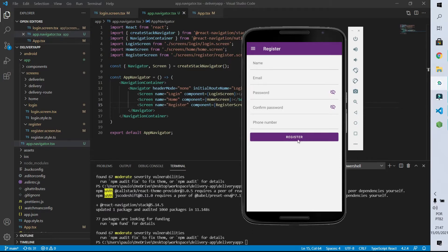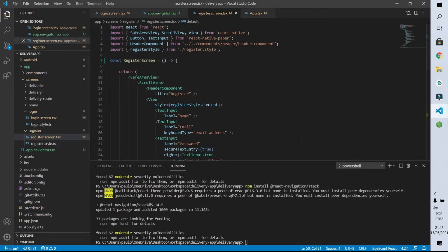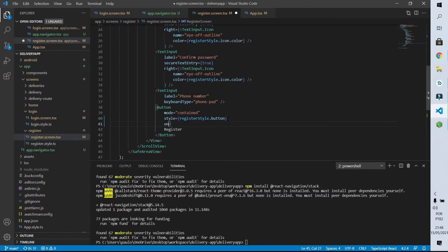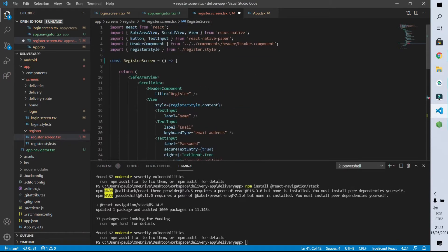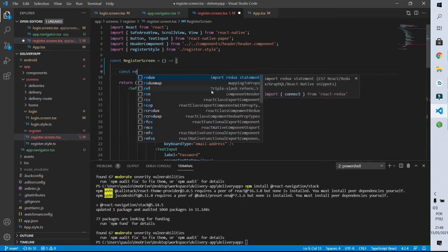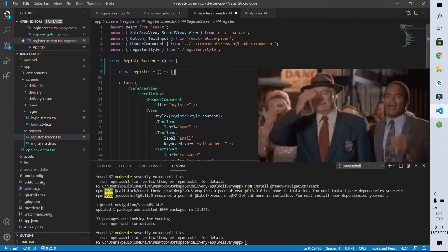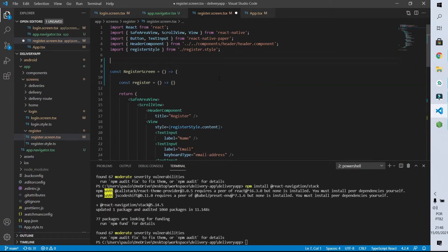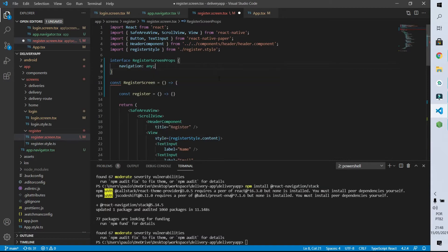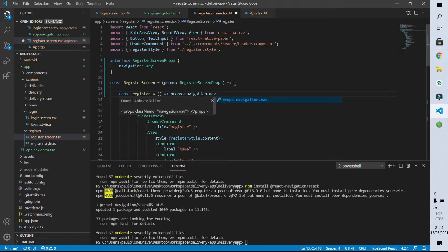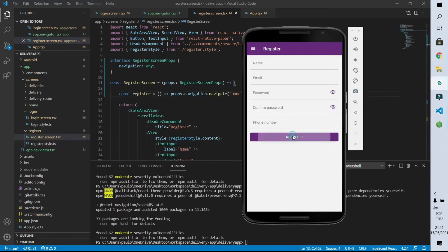Now let's do something similar for our register screen — by clicking on the register button the user will be redirected to the home screen. To do this we go to the register screen and declare on the register button that pressing it will call the register function. We create an interface called RegisterScreenProps with a navigation attribute, inform that the screen receives this interface as parameter, and then the register function will call the navigate function from the navigation object and navigate to the home route. After saving, when I click on the register button we go to the home screen.